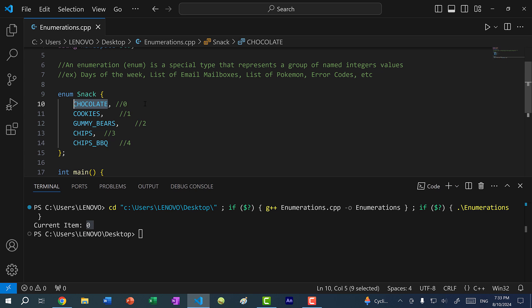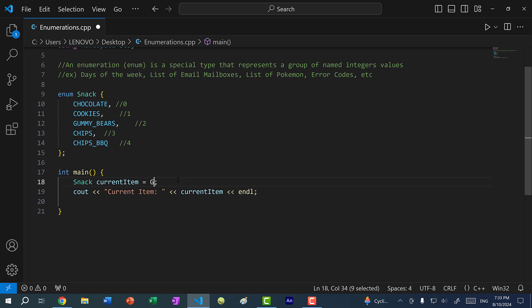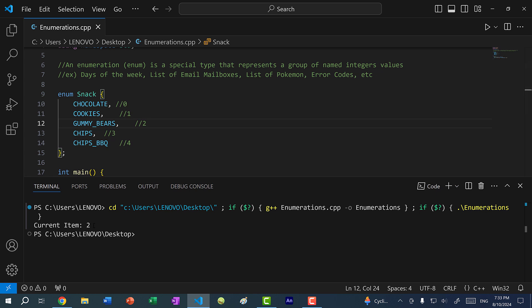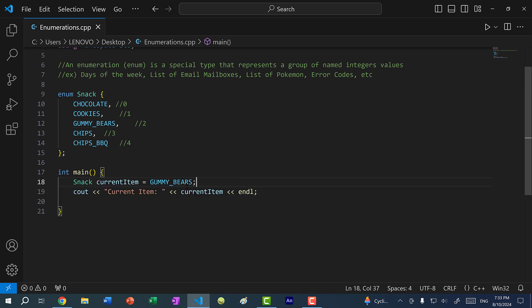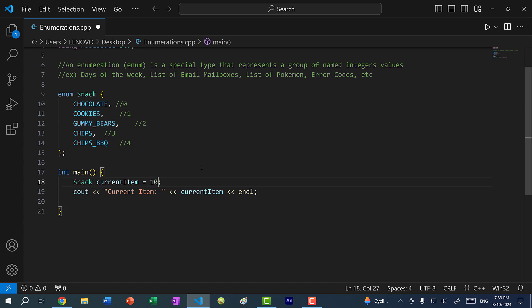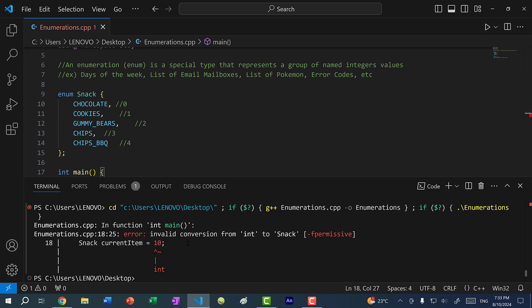Remember, these are named integer values. If I change this to GUMMY_BEARS and print the value, we expect two — and we get current item two. Now, can I assign an integer directly to a snack? If I assign value 10, we get an error: you cannot convert an integer to a snack.